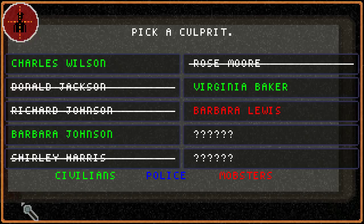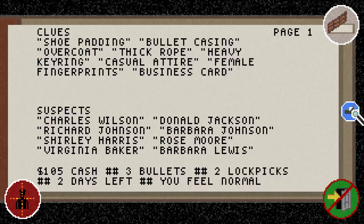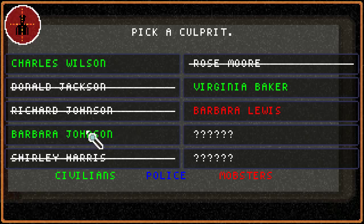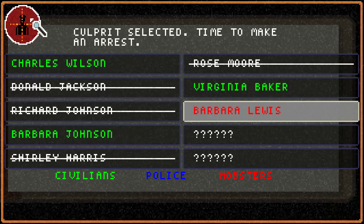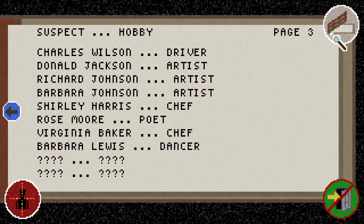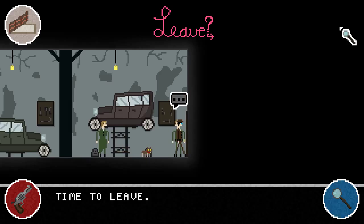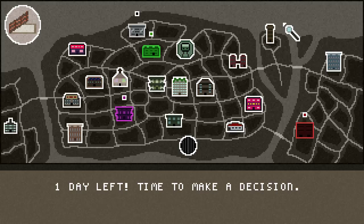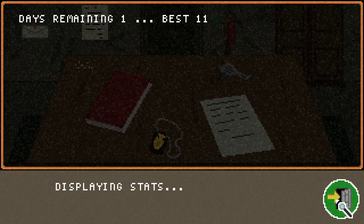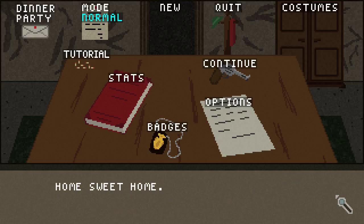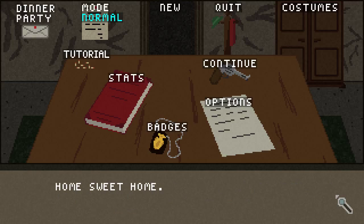Barbara Lewis has been added as a suspect — please God. Barbara Lewis is a mobster dancer. She fits all the criteria! So we actually found the right person. Perseverance has paid off. We go back to the map, it shows us where she is, and we head there with one day left. We find her — 'Barbara Lewis, you're under arrest.' Case closed. The suspect was arrested successfully and the culprit was correct, so we didn't arrest the wrong person.